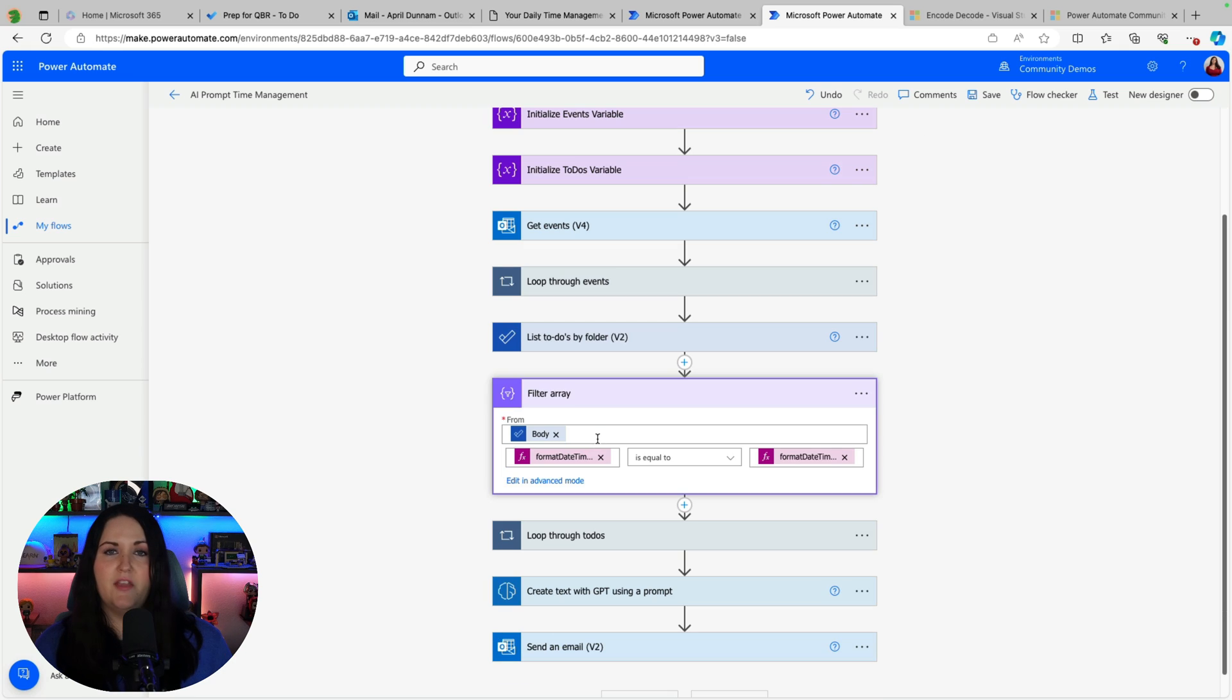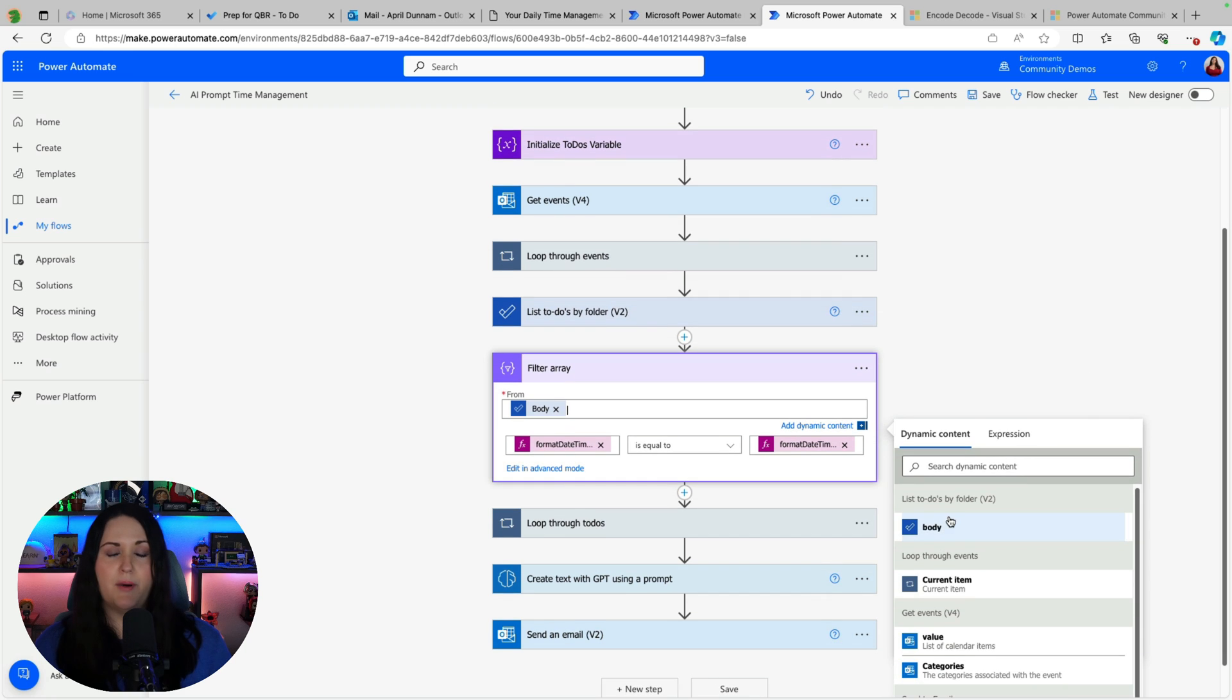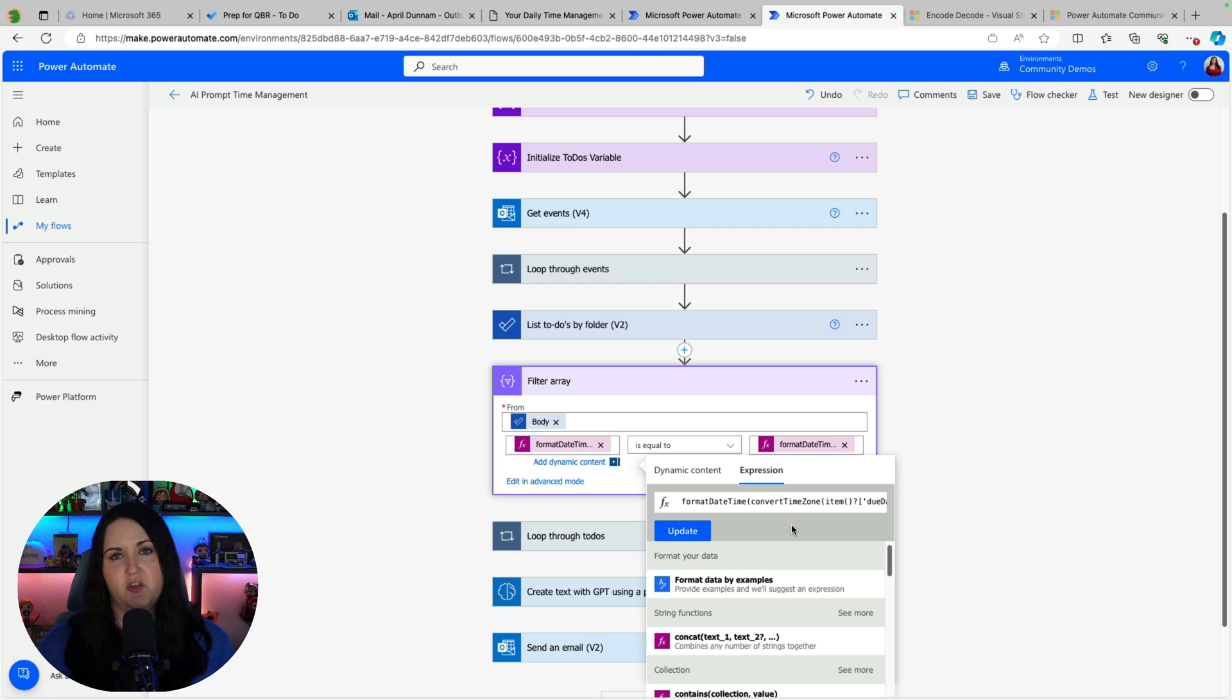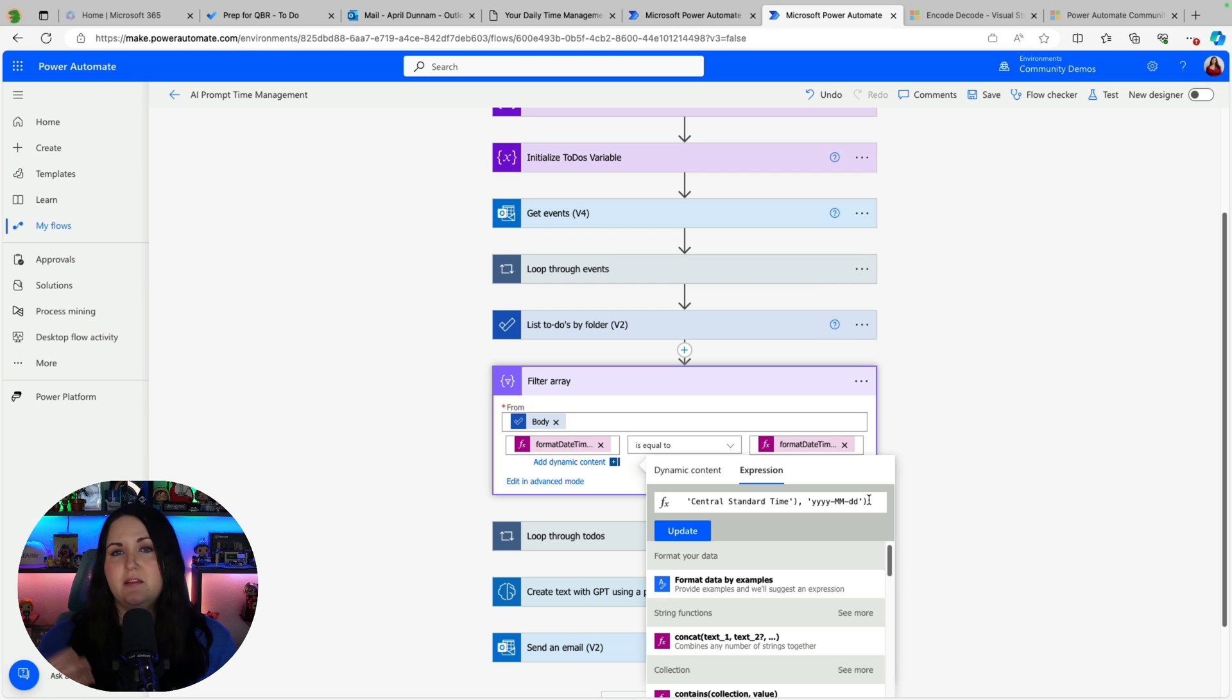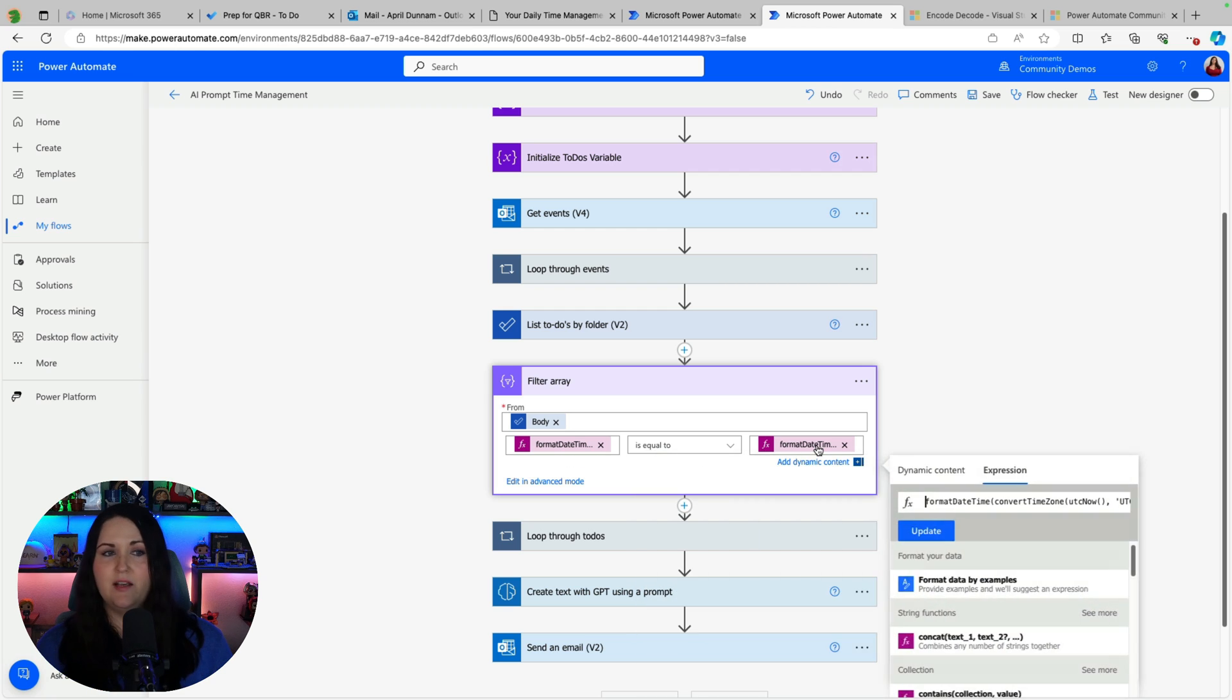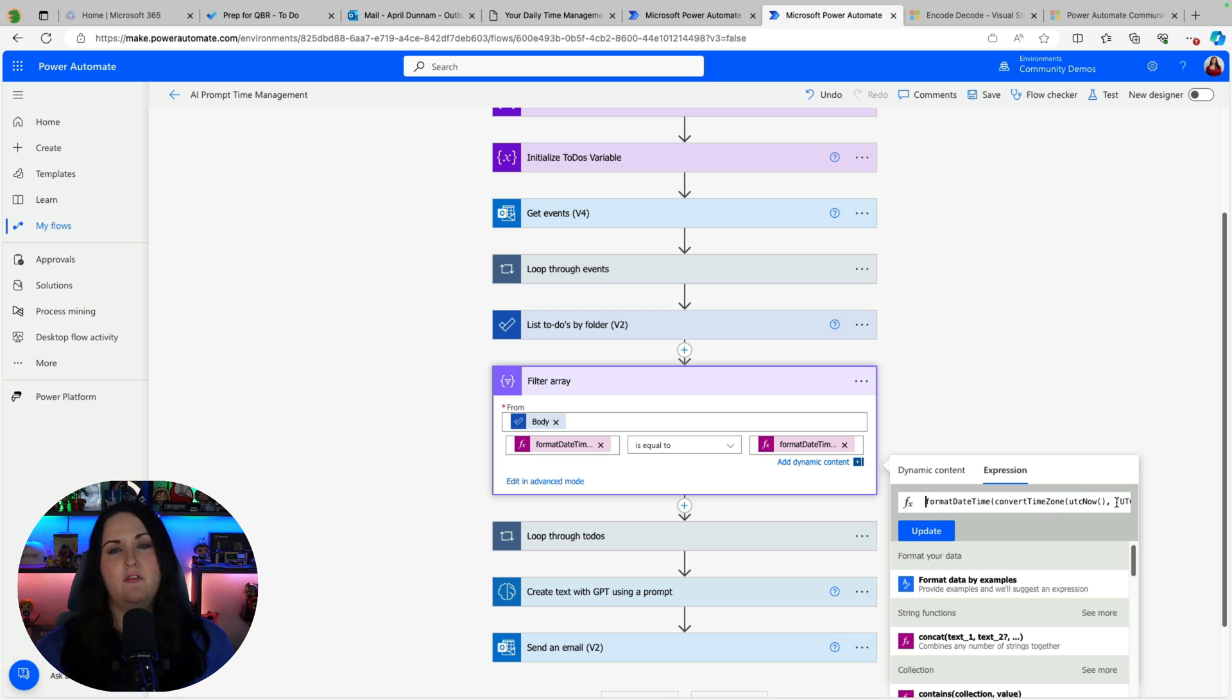So you add that in and then you point that to where you want to filter from. So this would be the body of the list to do's by folder. And then here we also need to do that time zone manipulation because these times are in UTC as well. So I'm going to convert that to central time and format it to extract only the date and not the time out. So I'm going to say where the due date is equal to and then I'll do that same time zone format but take the current date with the UTC now function.